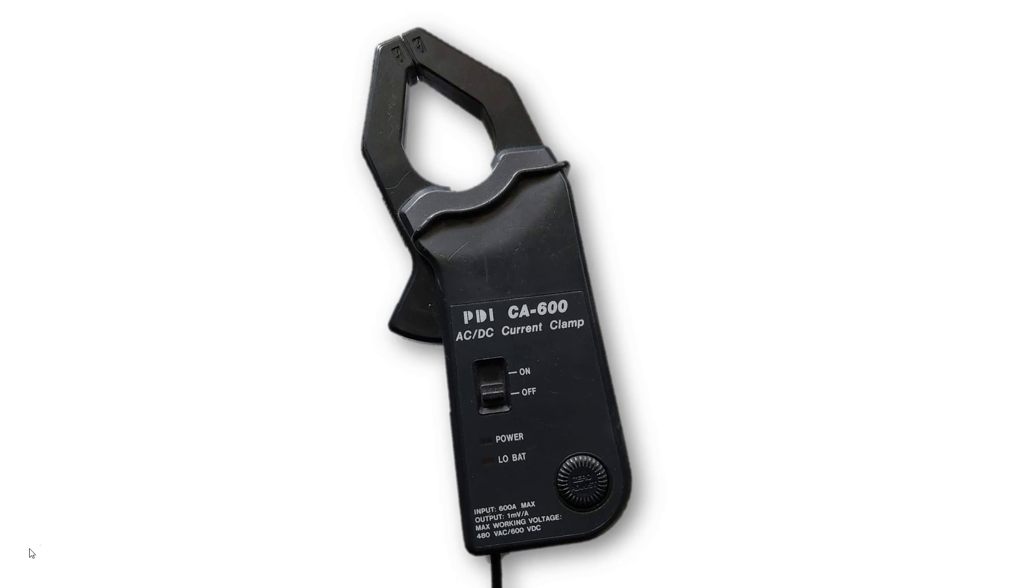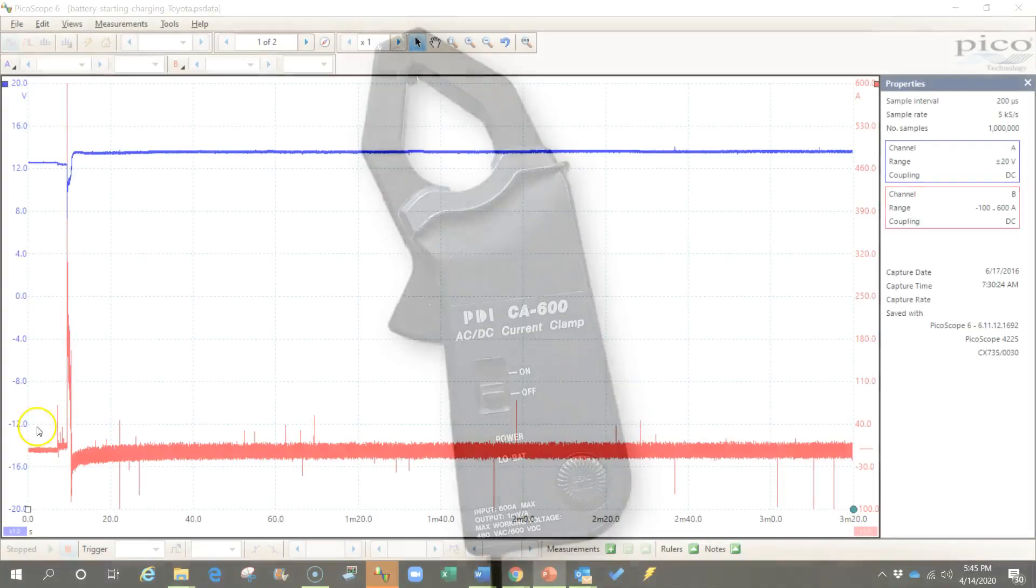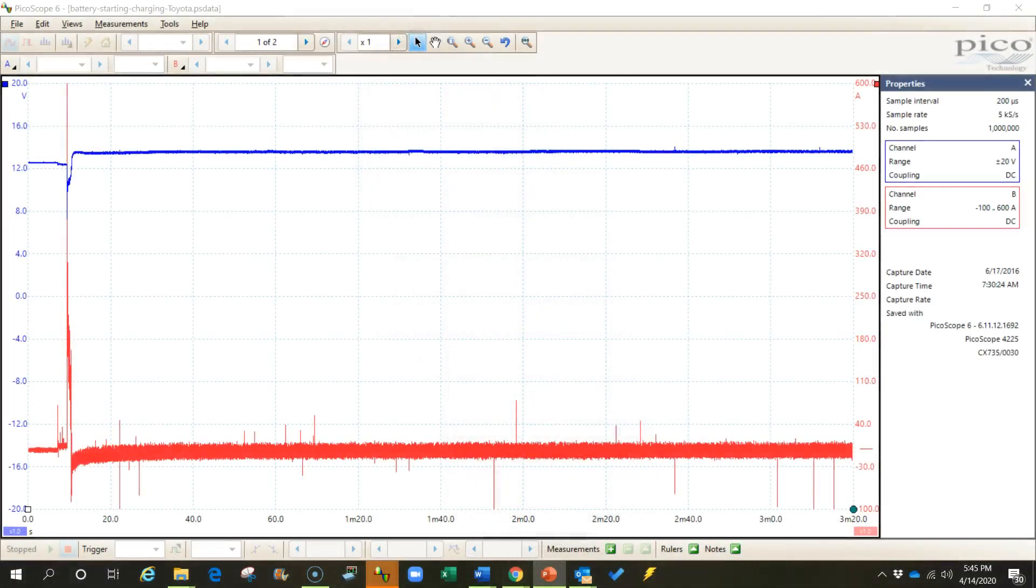Now you might ask why we would want to measure up to 1000 amps on a car. The answer is simple. Initial starter current draw on most cars is more than 600 amps and here's an example of a waveform that was captured using a probe that was limited to 600 amps.